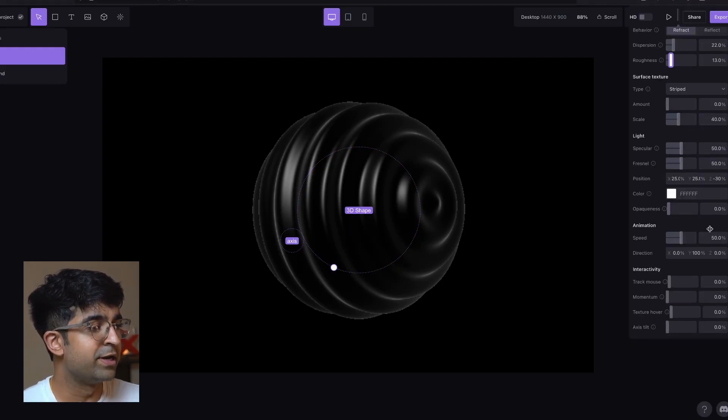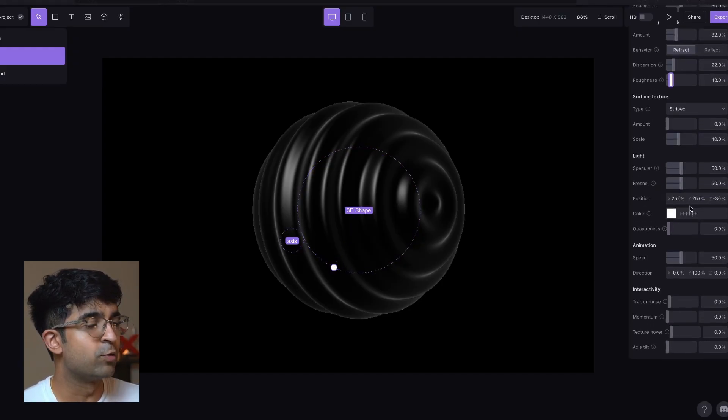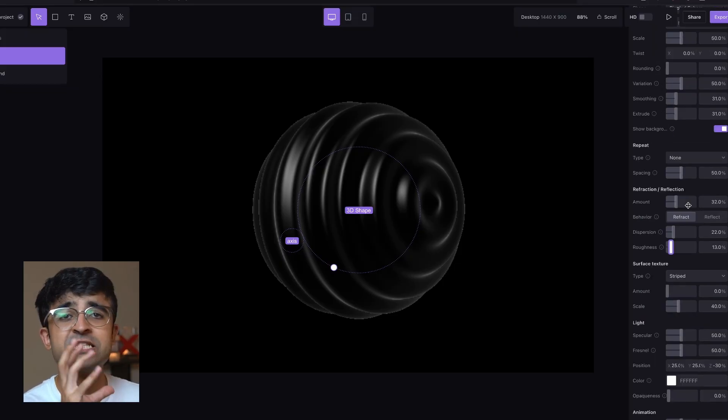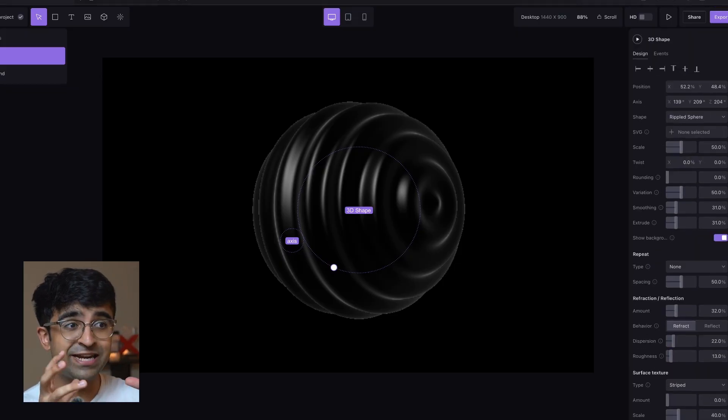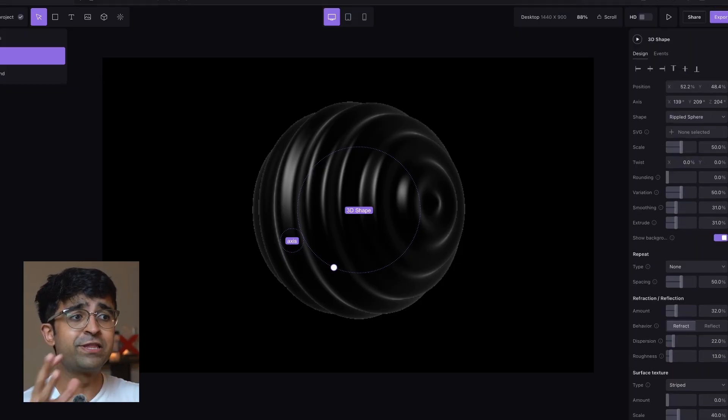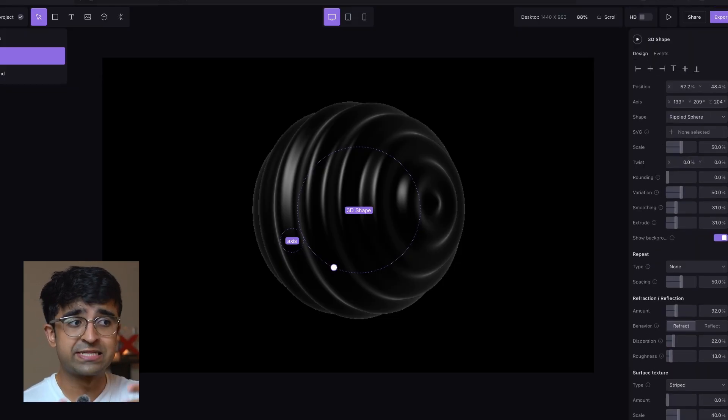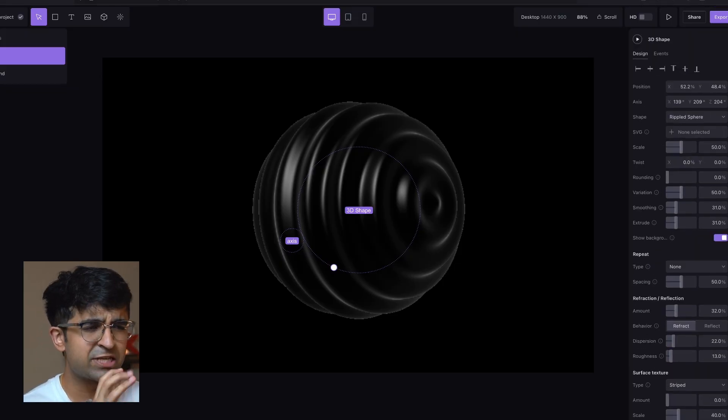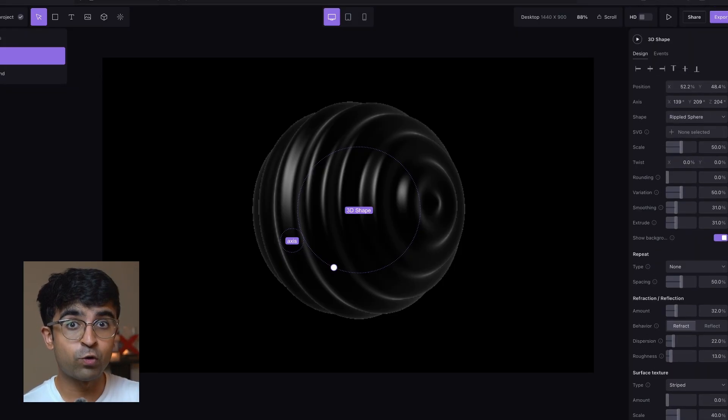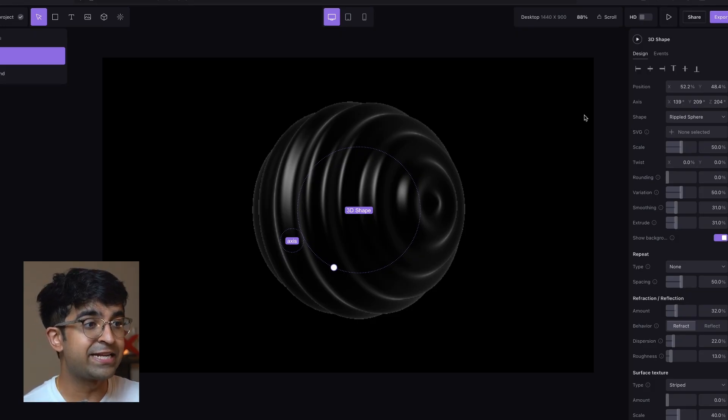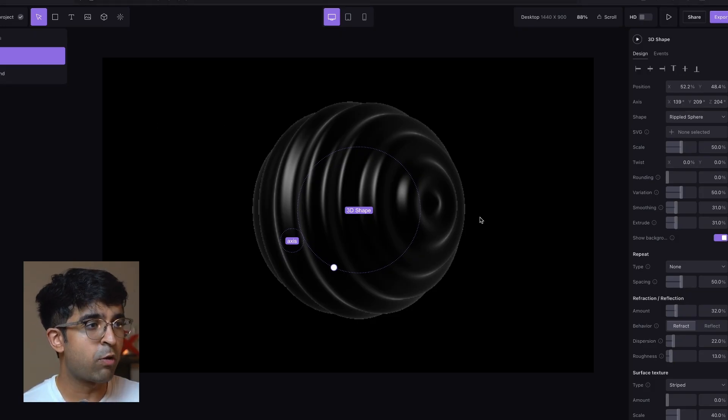All those glass animations that you've seen, this will make that possible as well. A lot of cool little things that you can do, just like you can do in Spline. So it feels like a full 3D tool inside the browser, much like Spline. But of course, it takes it to the next level with its animations.